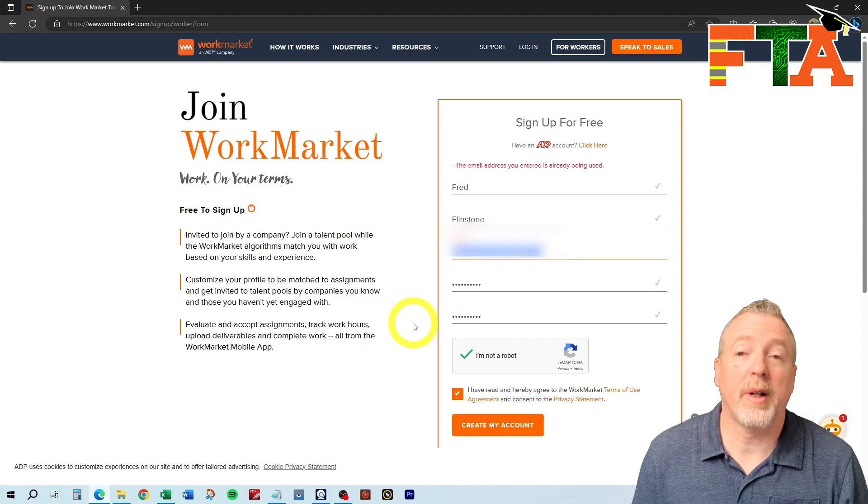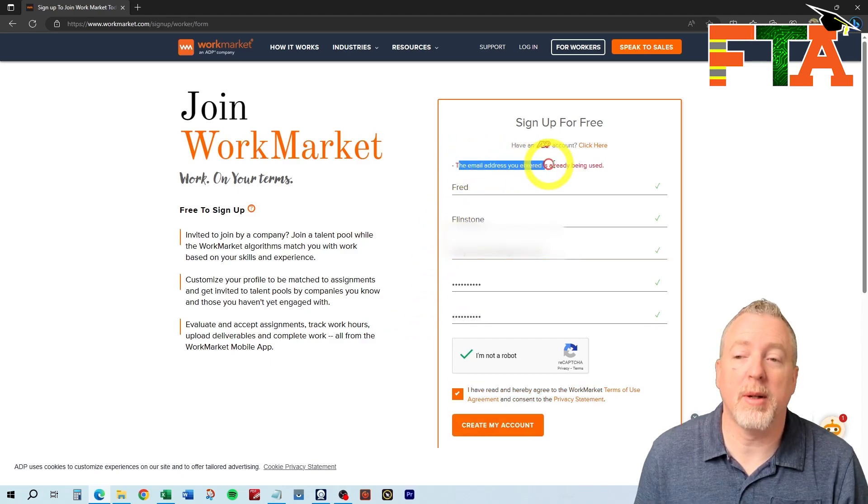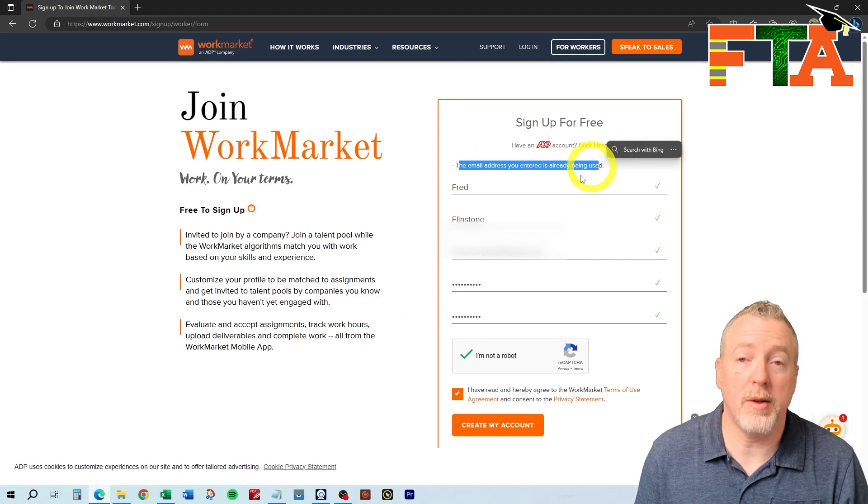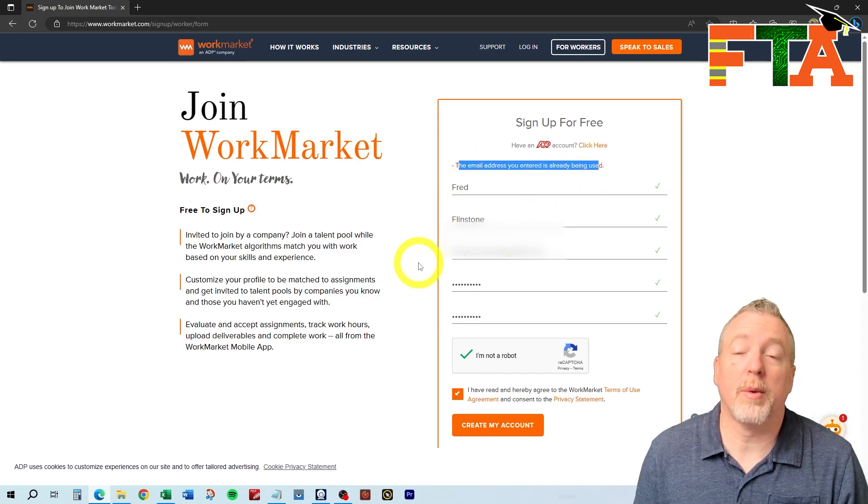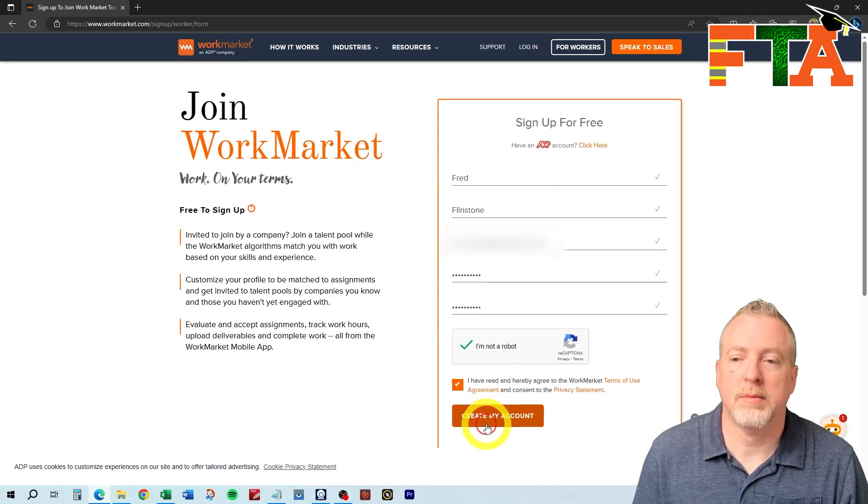If you already have an active account, then you're going to get this error message. It says the email address you entered is already in use, so you'll need to go do a password reset and get into your existing account.